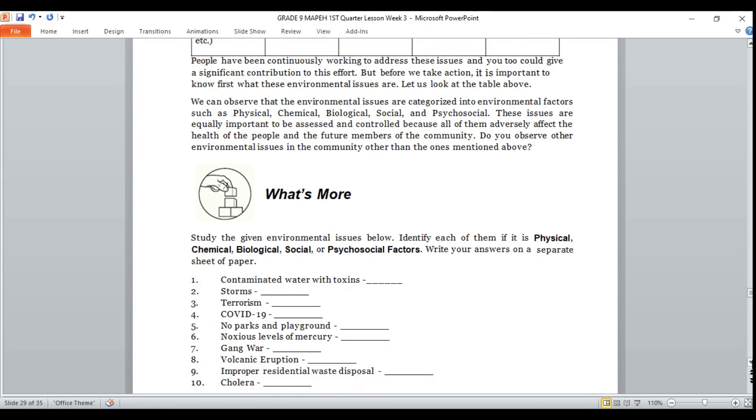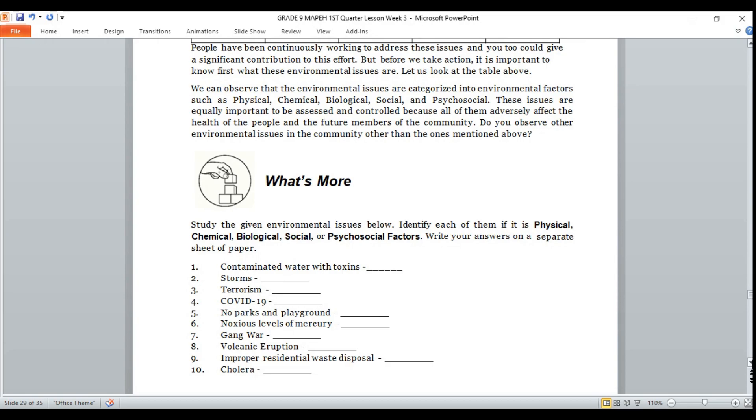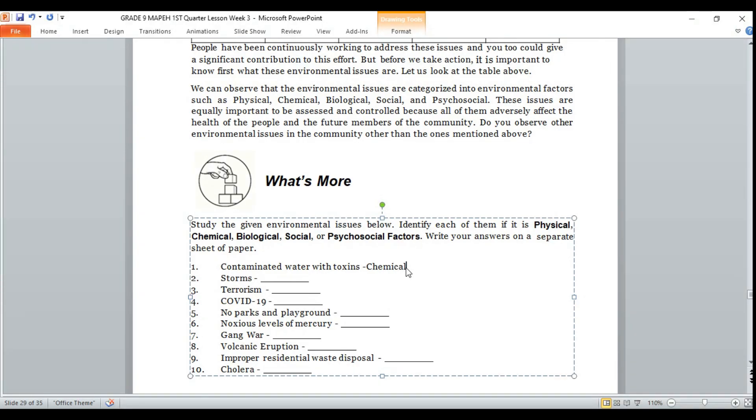What's more? Can you get your notebook and number your paper from 1 to 10? Listen to the instruction. Study the given environmental issues below. Identify each of them if it is physical, chemical, biological, social, or psychosocial factors. Write your answers on your notebook. Number 1: contaminated water with toxins. If your answer is chemical, you're correct.